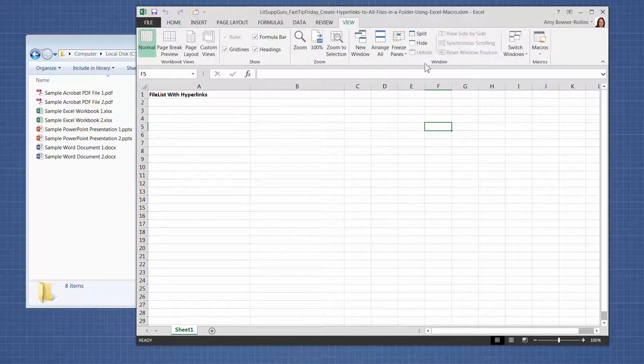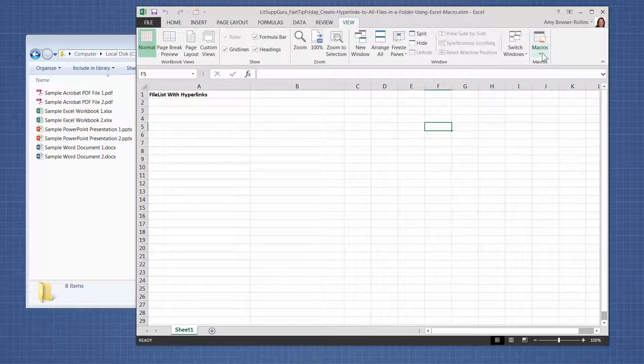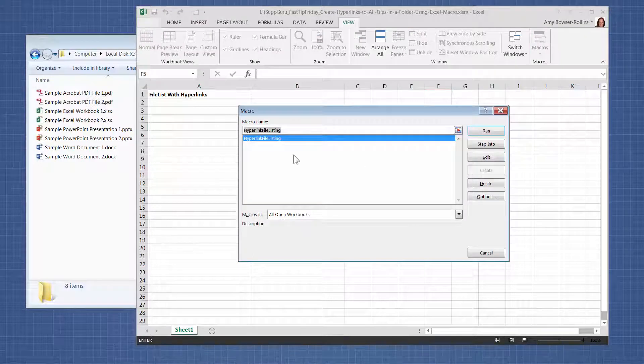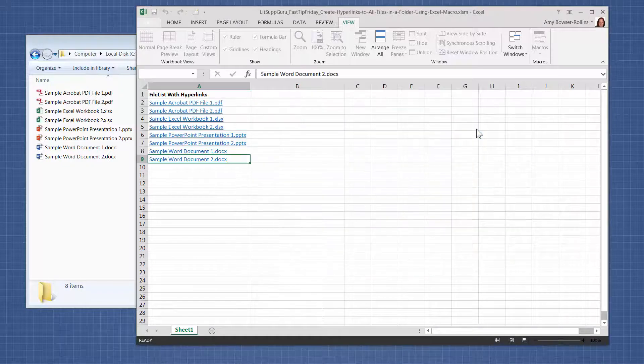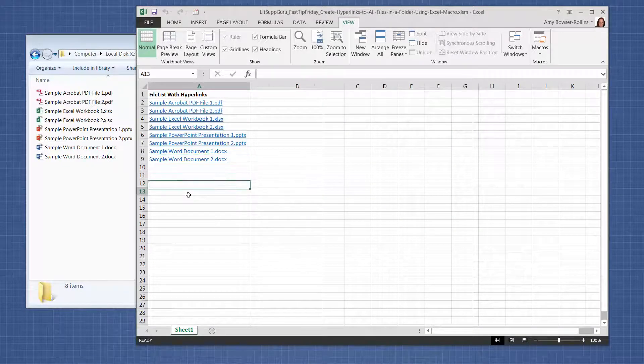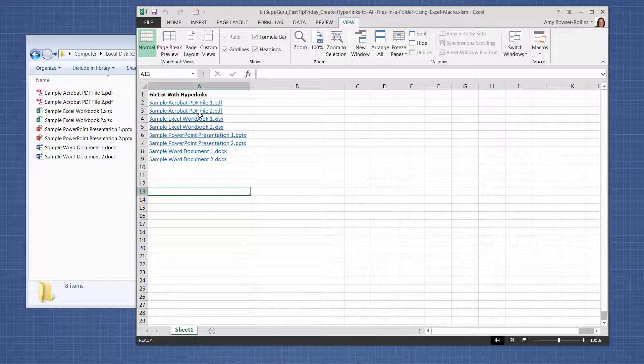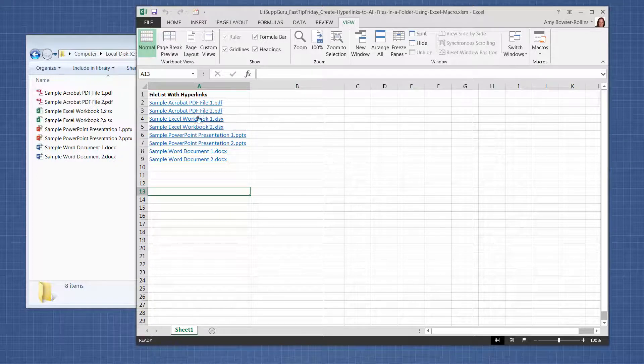...go to View Macros, View Macros. And I created a macro called Hyperlink File Listing, and we're going to run it. And you can see that it pulled in each of the files and provided a hyperlink to each file.